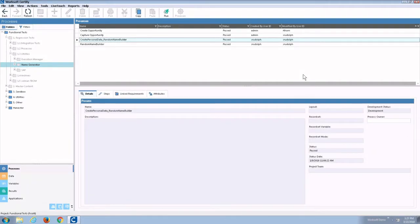This demo is designed to show WorkSoft Certify creating data. Many customers ask, how do I create data for test automation? Obviously, data or tests that require things like records, purchase orders, requisitions, even inventory can use the power of automation to create the necessary components prior to the test being run. However, sometimes your test will require a unique piece of data.